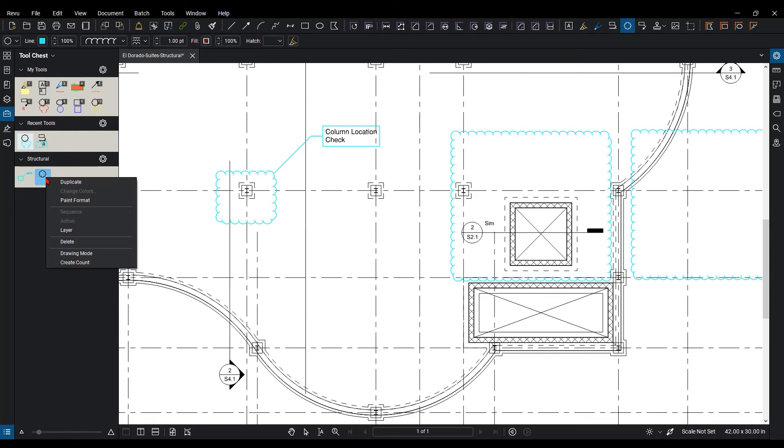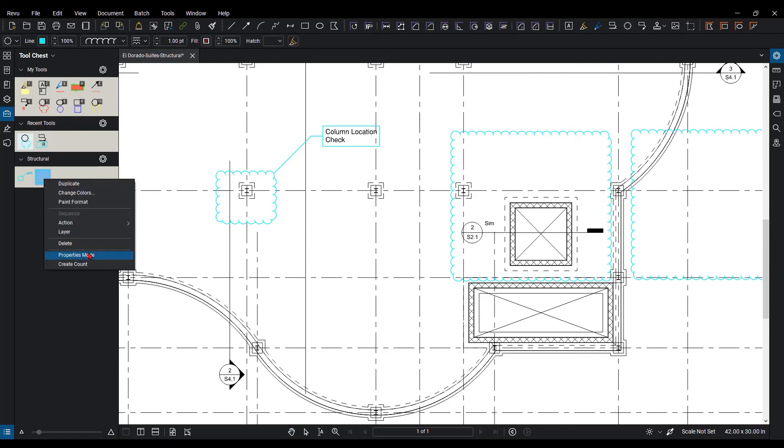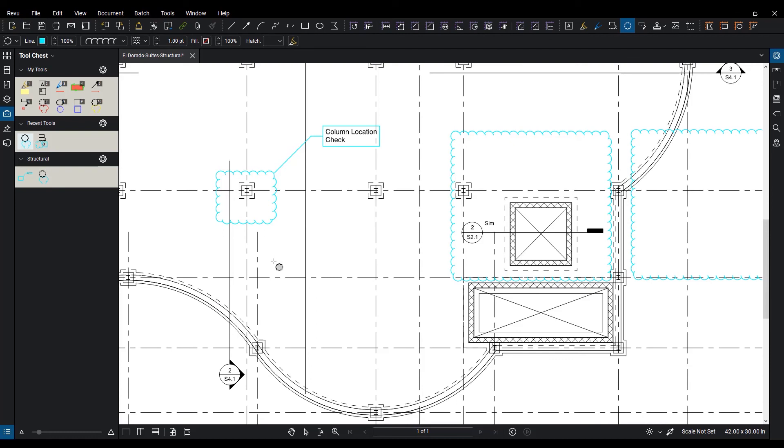Or I can right-click and select from down here Drawing mode versus Properties mode. And I'll show you how Properties mode works again, copying the same properties. Just going to draw a cloud and it's copying the same properties of it.